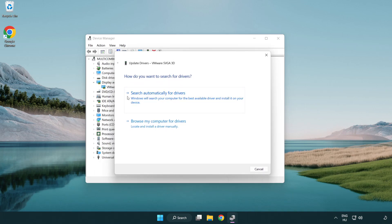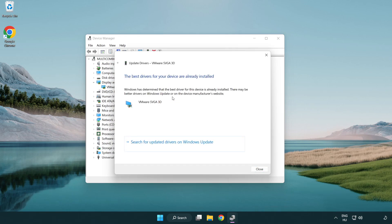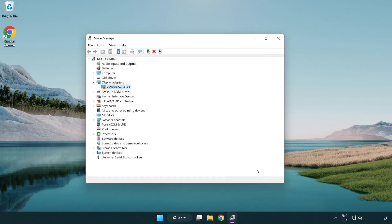Search automatically for drivers. Wait. Installation complete and click close. Close window.